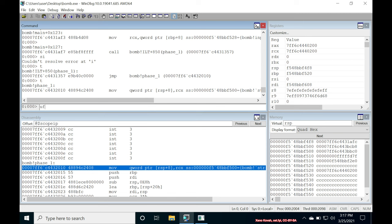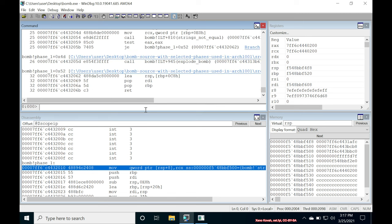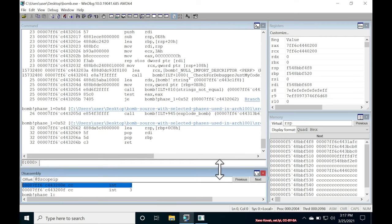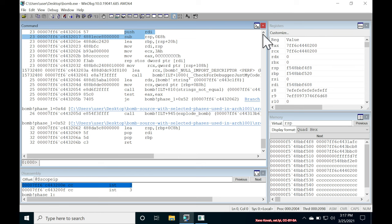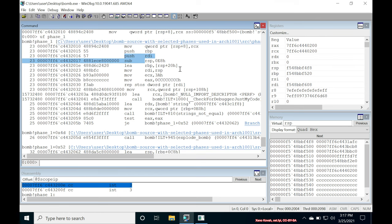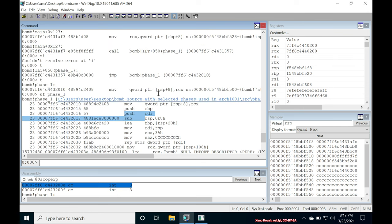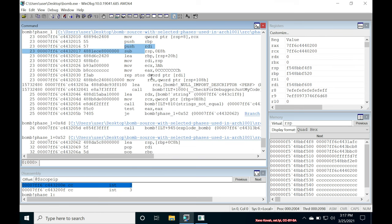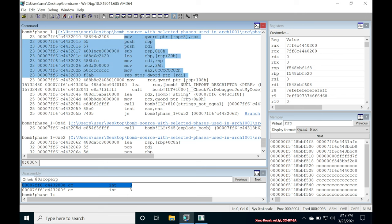And again, if we unassemble function phase one, you can see what's going on at a high level view. Okay. So we've got some cruft here again. Yep. So phase one starts right there. Got some cruft. We got repstoss. We got check for debugger. Let's skip all over that.